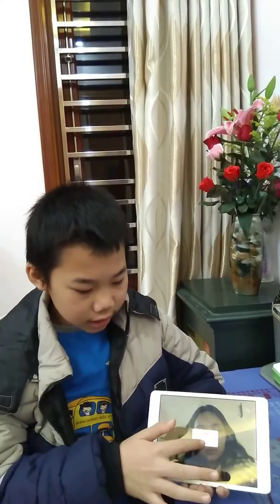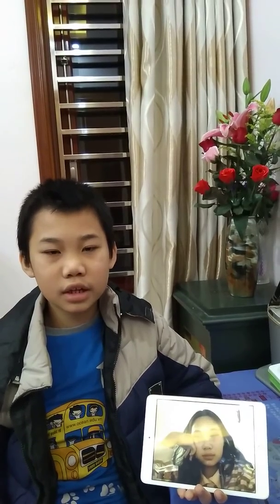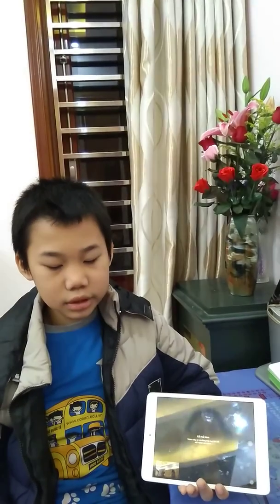Electronic devices have many advantages but also many disadvantages. We have to use them suitably. Thanks for listening and bye-bye everyone.